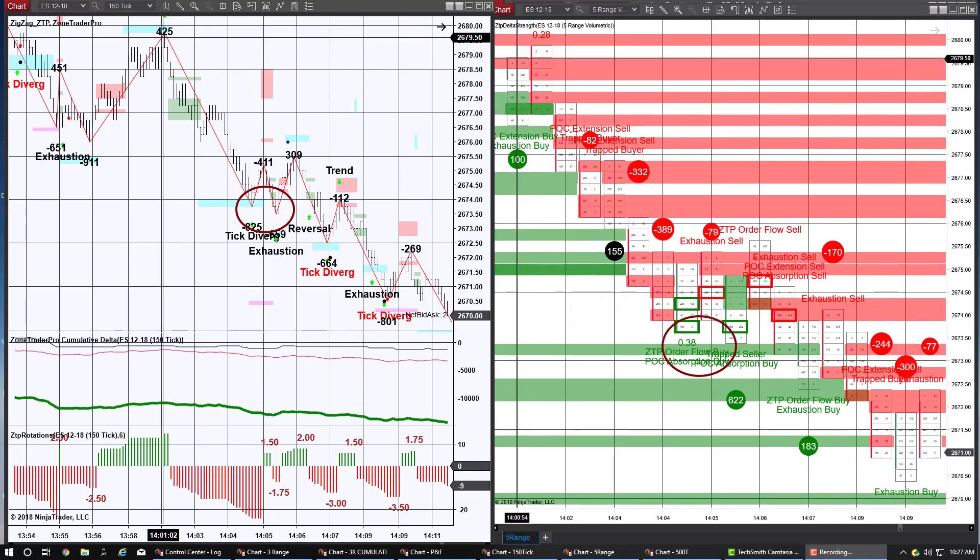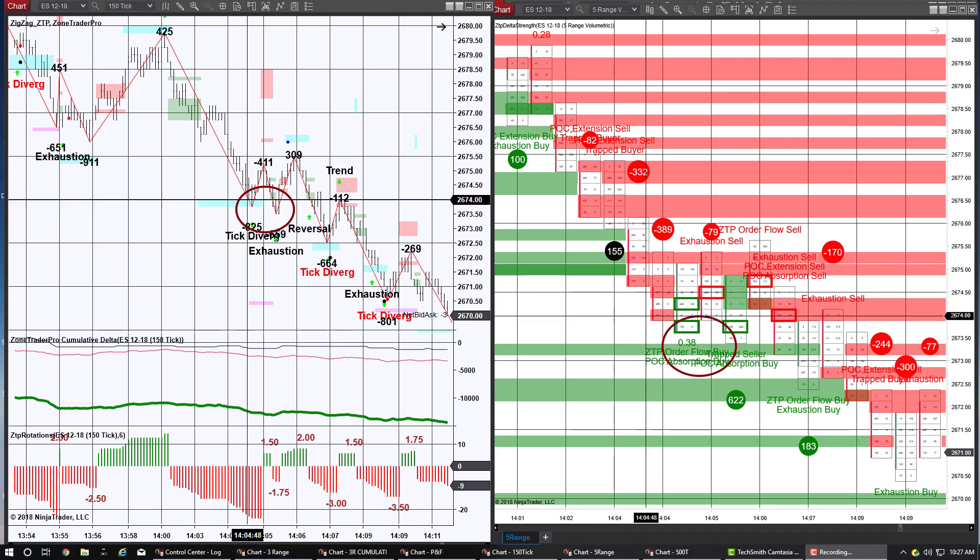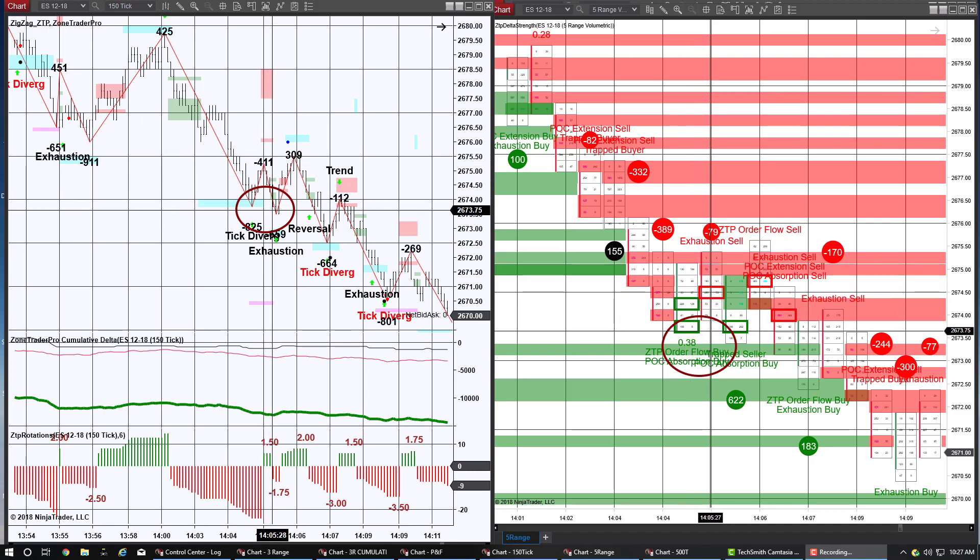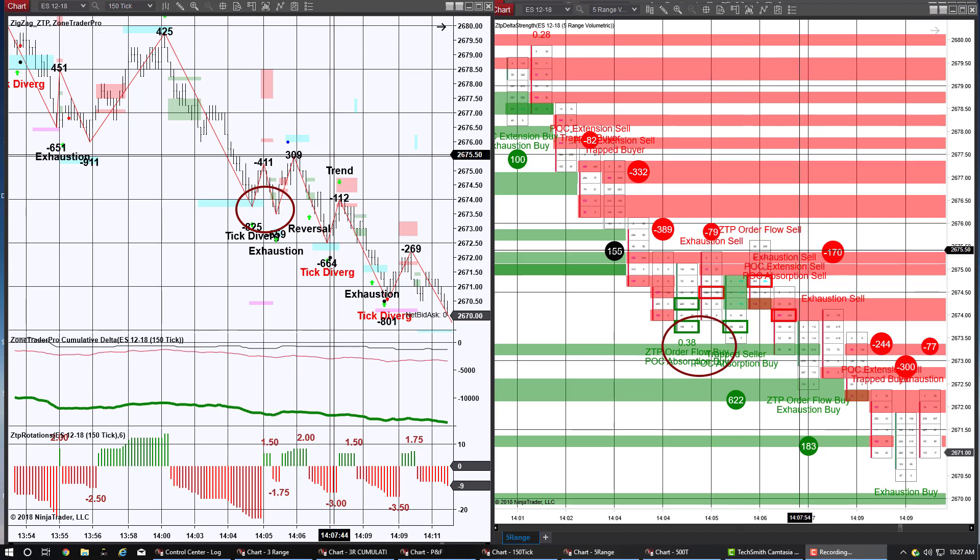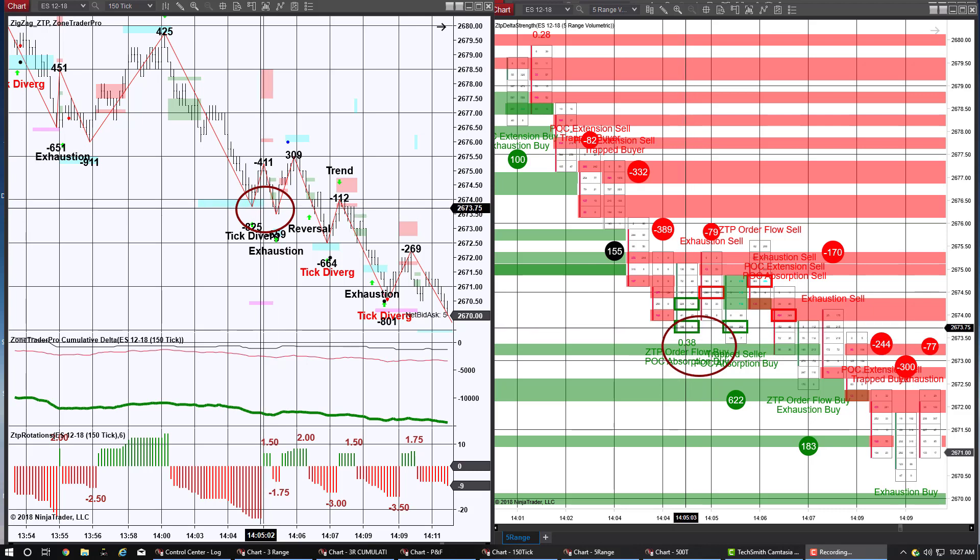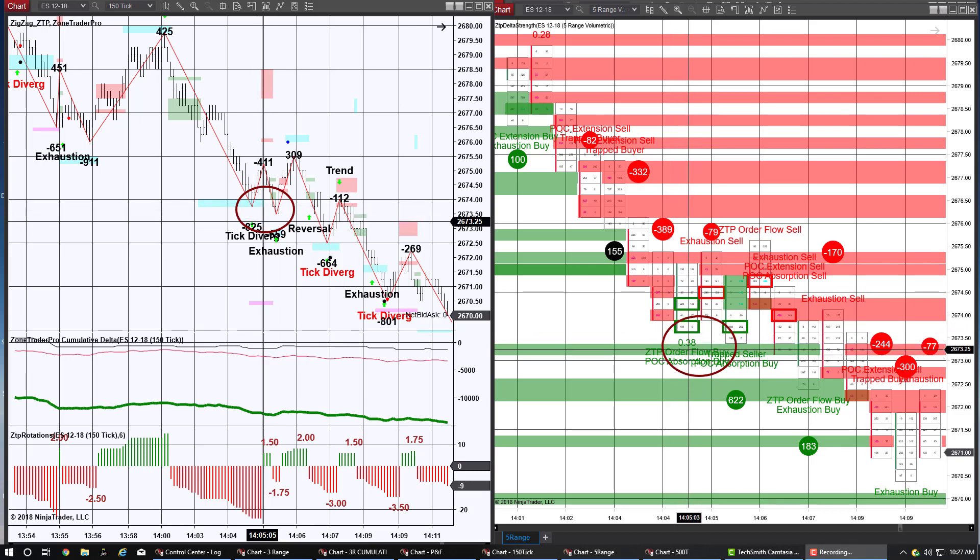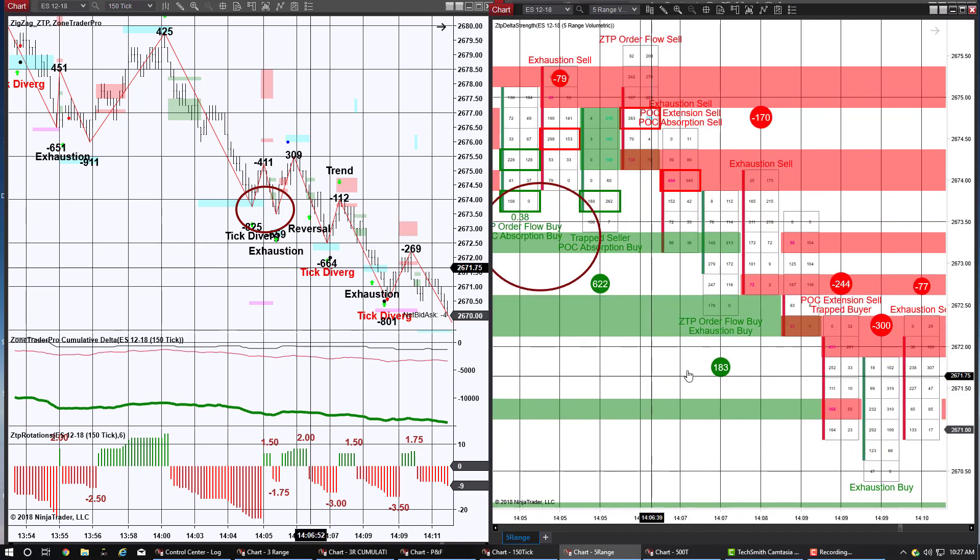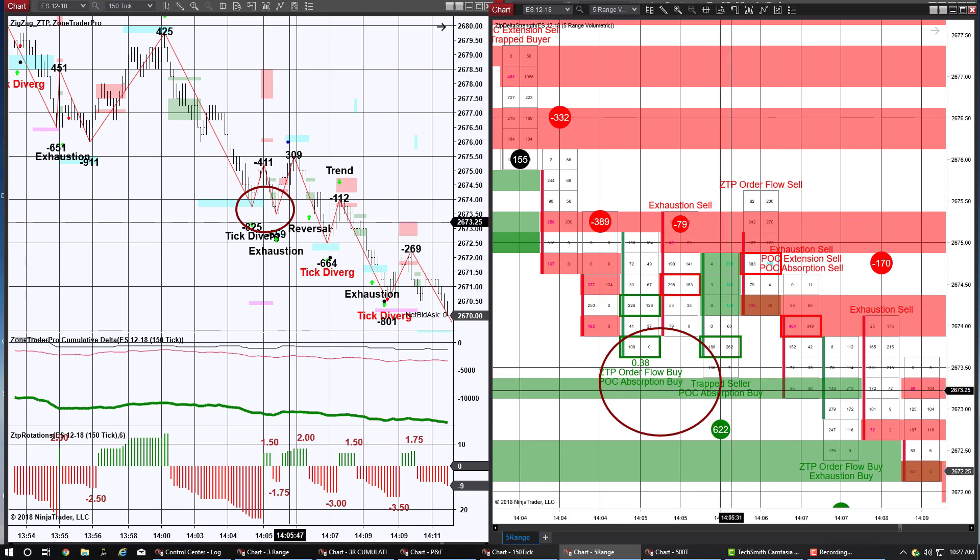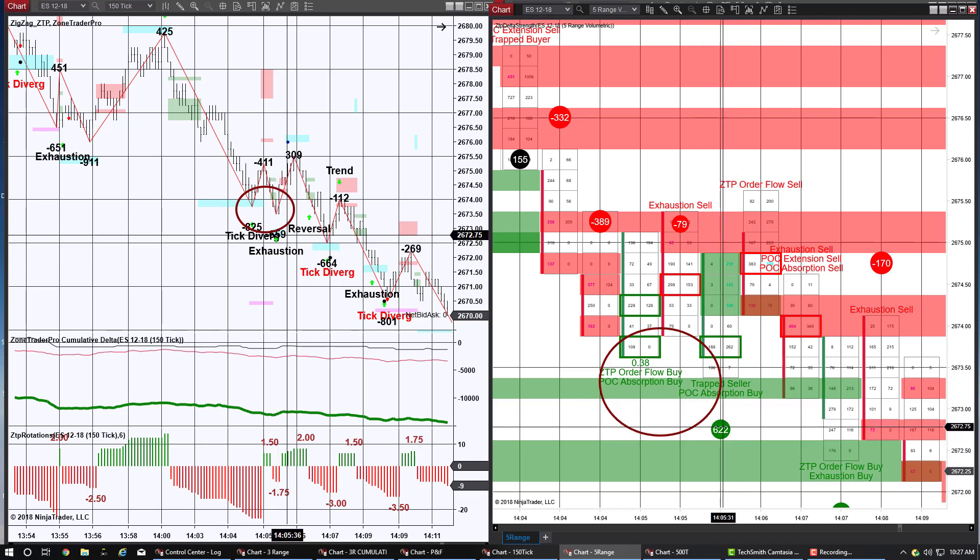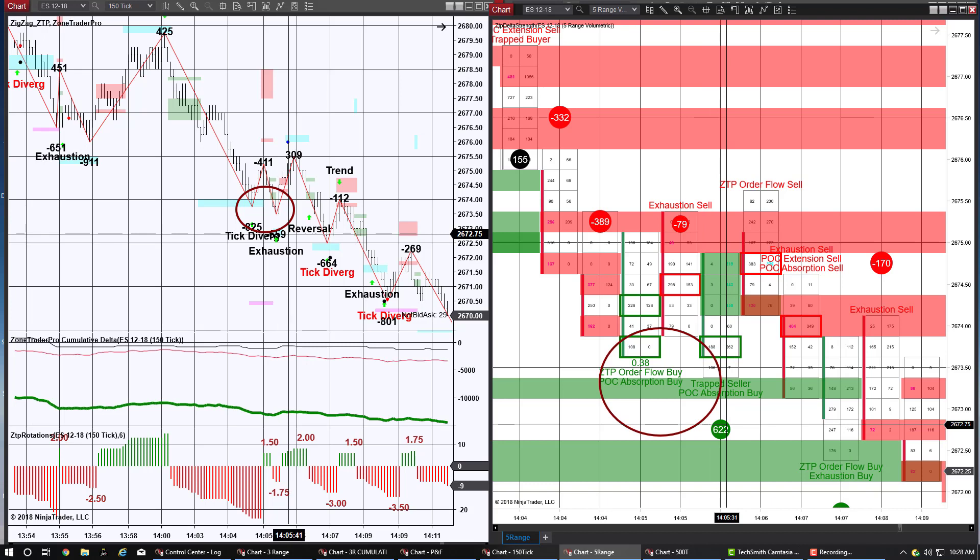We again have a strong trend reversal trading from blue to blue. We retrace to the minor support, which is what is expected. And then we have a test of this original low where we receive our exhaustion signal. And what that looks like on the order flow chart is here's the first time down where it would be considered high risk. We received a stopping ratio and a ZTP order flow buy. The second time down, we received a POC absorption buy. And then a very large trader came in and gave us a 622 right here.